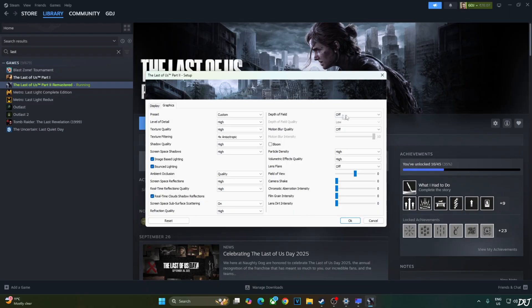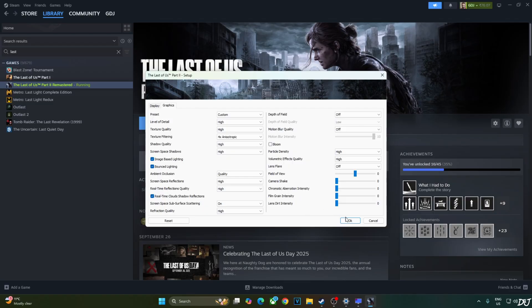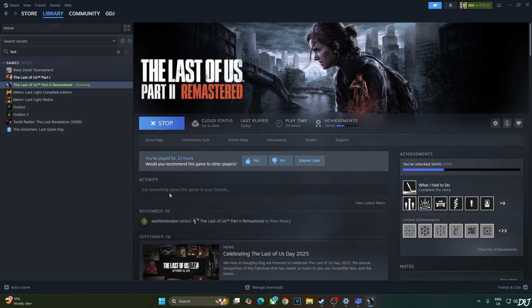Basically using the high preset with post processing effects disabled. Motion blur off. Depth of field off. Bloom off. Lens flare off. Camera shake. Chromatic aberration intensity. Film grain intensity. Lens dirt intensity set to nil. Now launch the game.